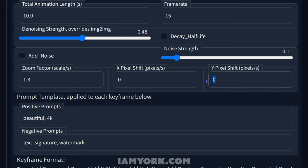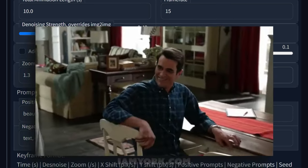For Y, positive is down and negative numbers go up — that's how many pixels it'll move per second. For X, positive moves right, negative moves left, that many pixels per second. I'm not going to change that for right now — maybe we'll just put 10 just for fun.